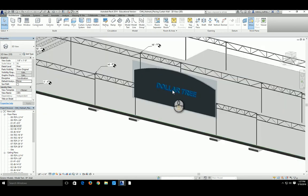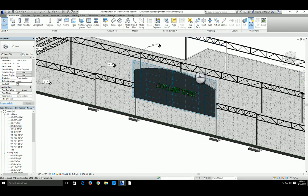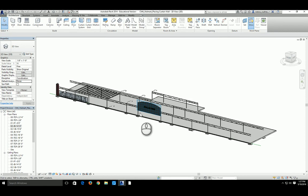That concludes our video for placing the exterior walls.